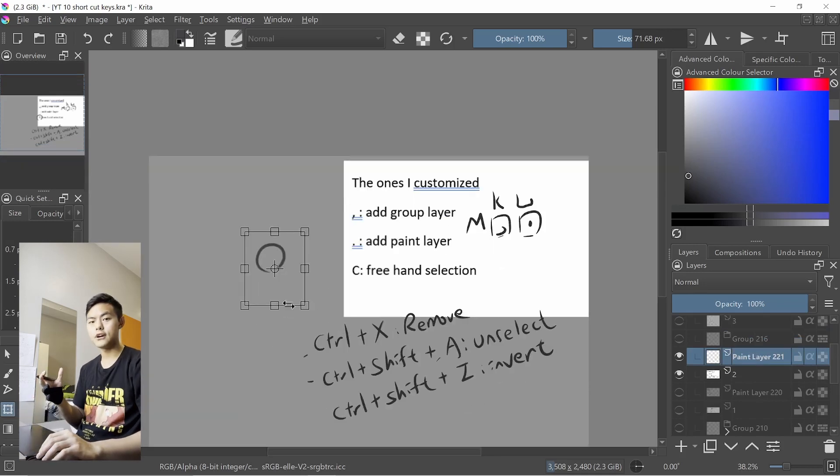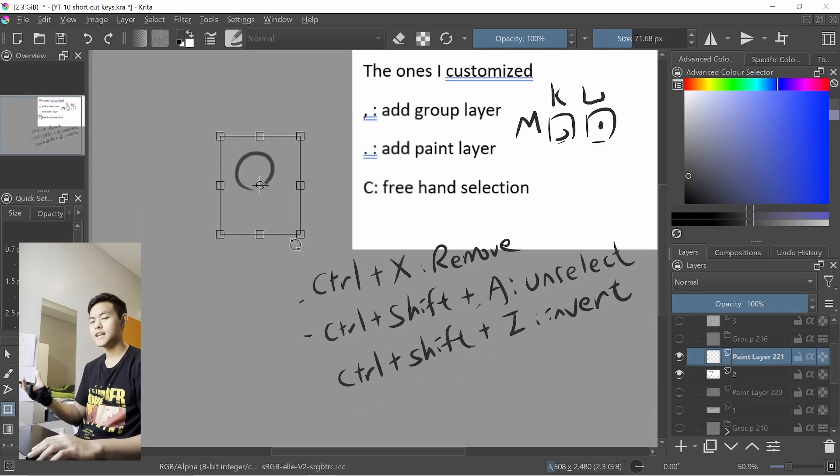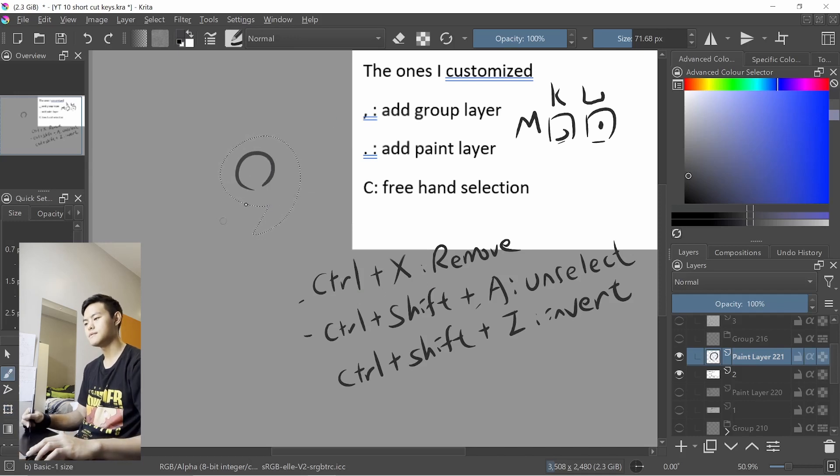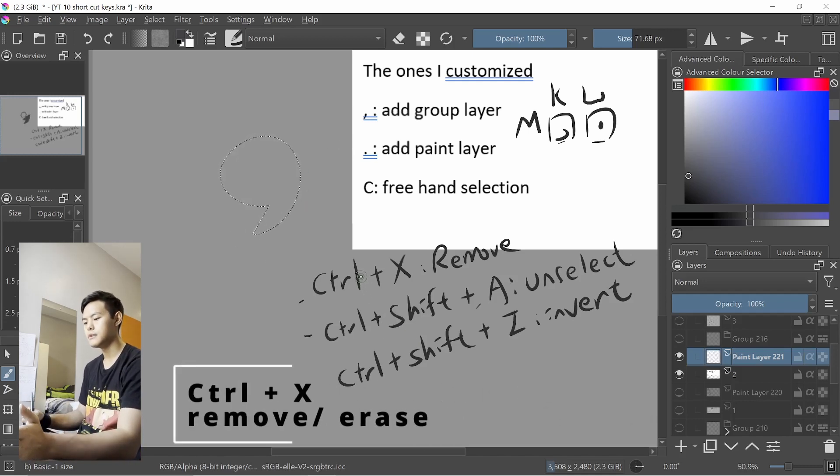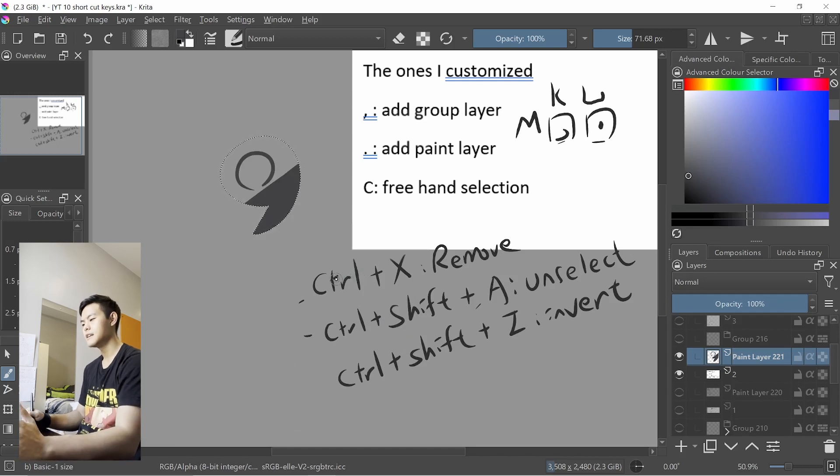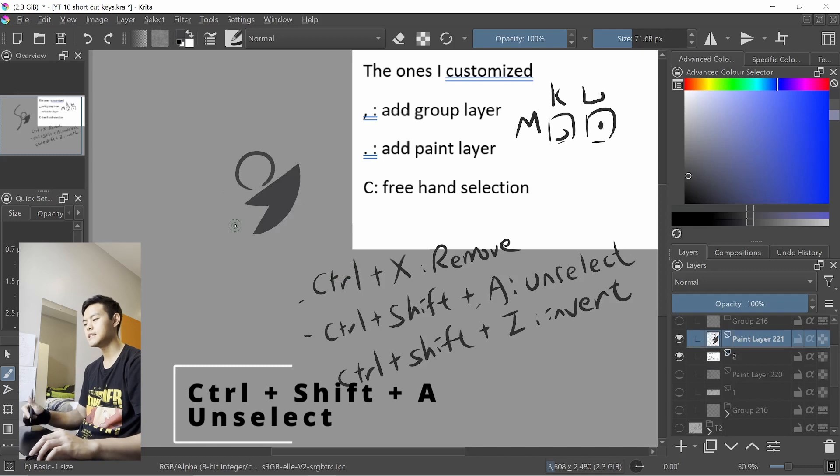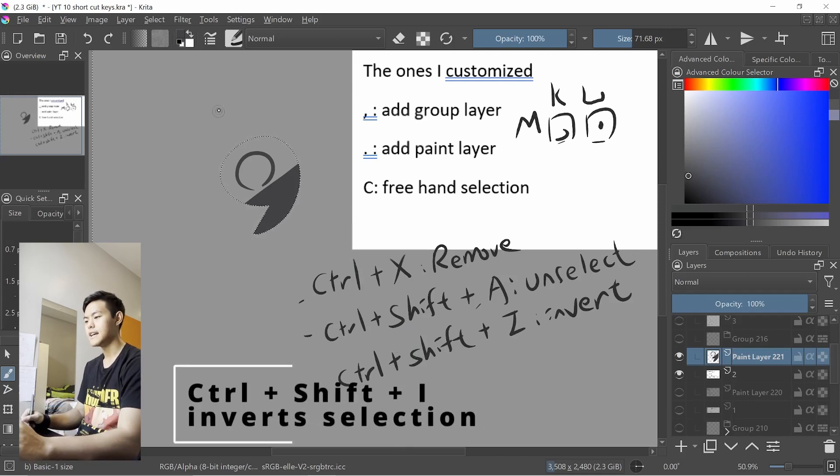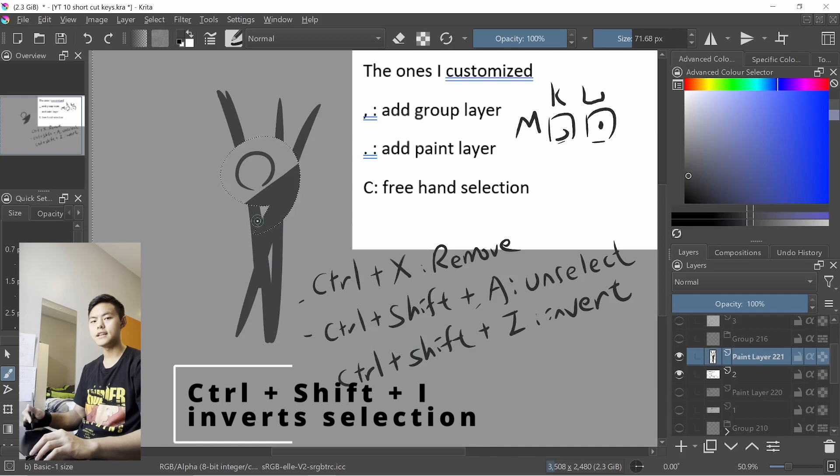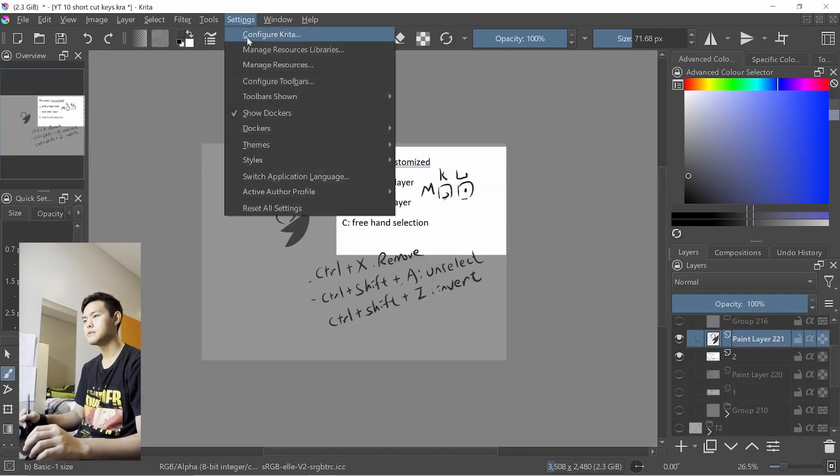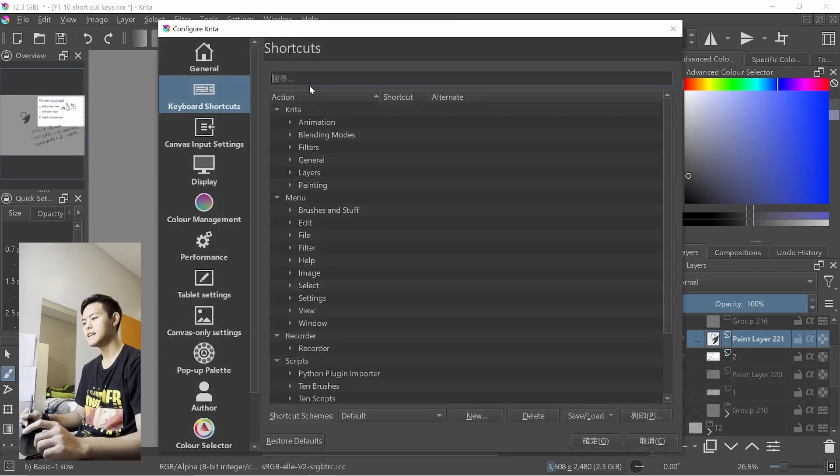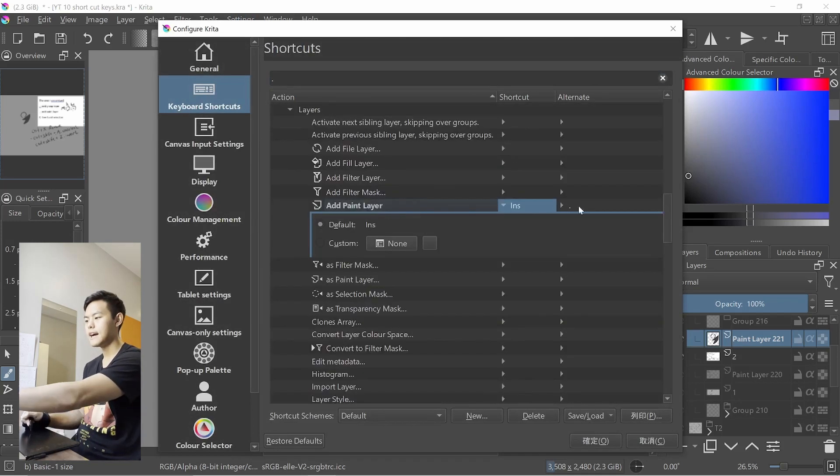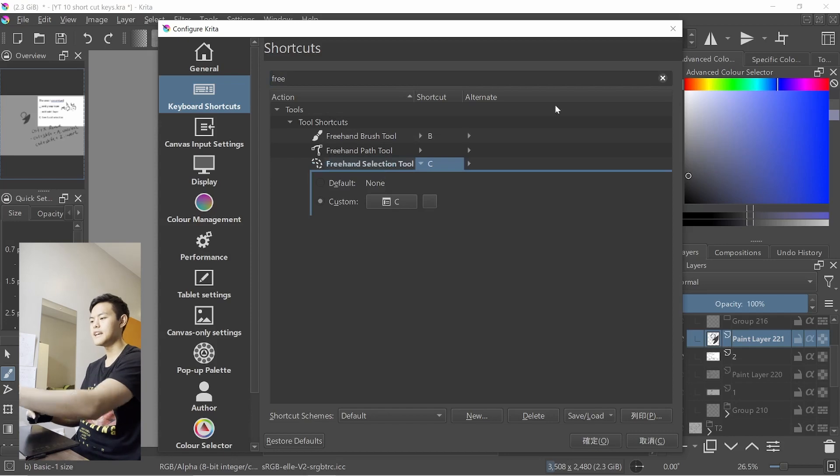C for selection tool. I press it, you can move it around. Some shortcut keys for selection tool I mentioned in the other video, I'll just briefly mention it again. If you press Ctrl X, first of all when being selected you can only paint inside. Press Ctrl X allows you to remove things inside. Ctrl Shift A deselects it. And if we select it again, Ctrl Shift I allows you to invert the selection. In terms of the place you're going to customize it, go to settings, configure Krita, and here you go: add group layer, add paint layer, and free hand selection tool.